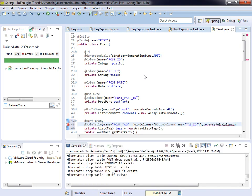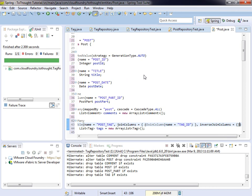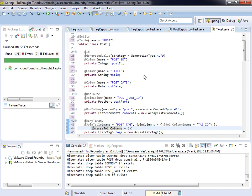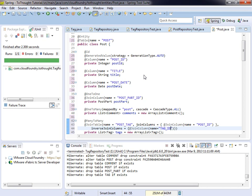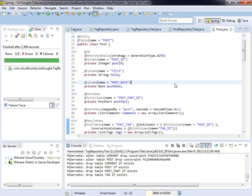So now we define the inverse side. It takes an array. And within the inverse join columns, we add another join column annotation. The post ID will be specified first in the join columns, and then in the inverse join column, we specify the tag ID. At this point we should have our post class successfully annotated. We will test that in a minute — we may revisit it, as usually we're correcting an error somewhere. So let's test it out. We'll go to the post repository test.